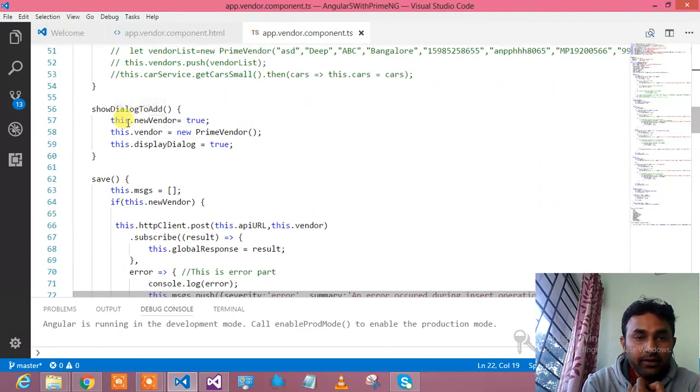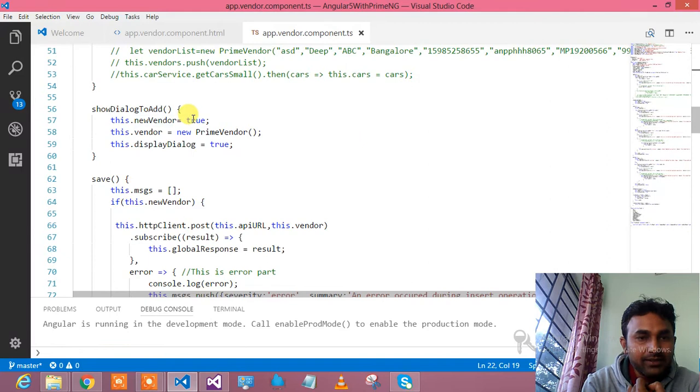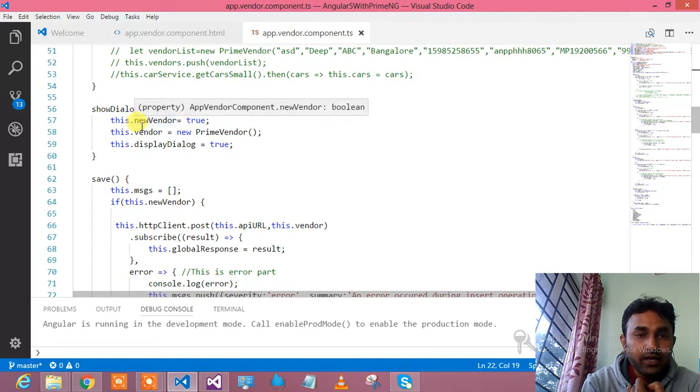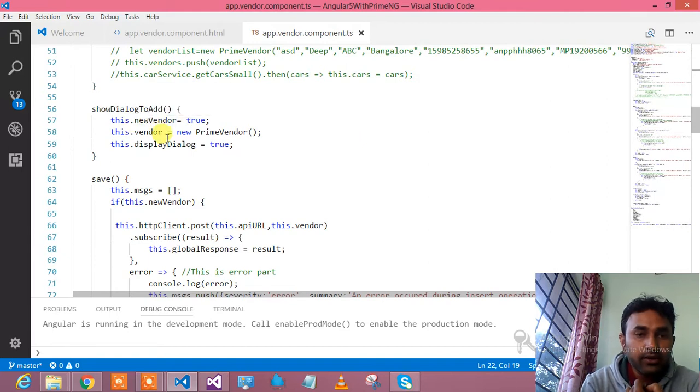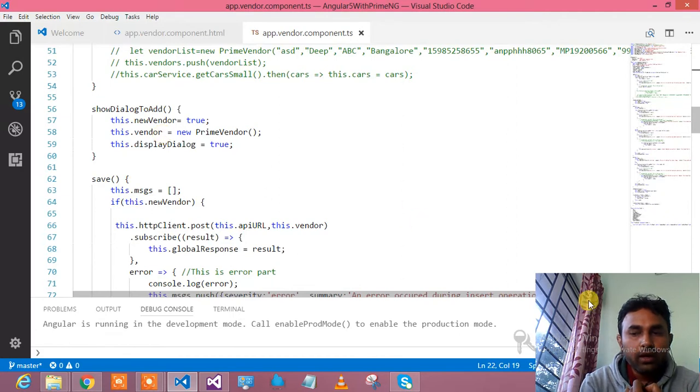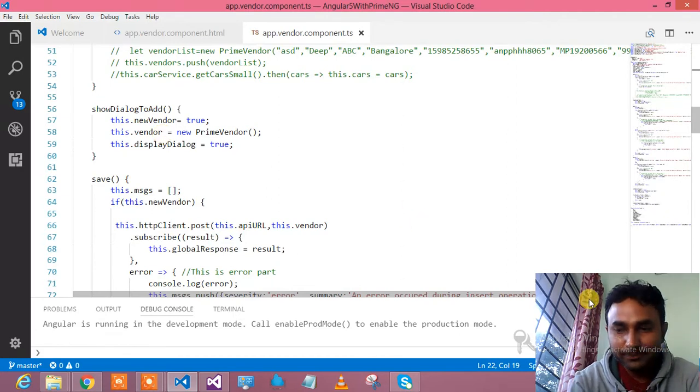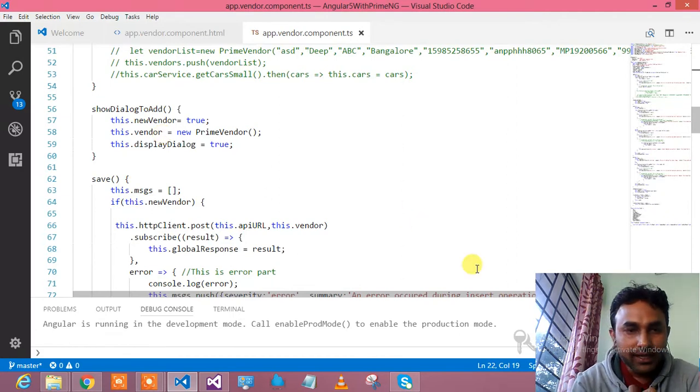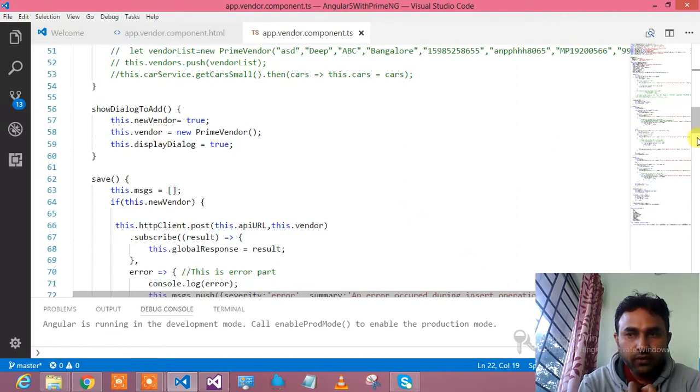Next thing is, the moment you click on the add dialog button, this is the code which says that okay dude, this is new vendor, you need to add it. That means you need to do the insert operation for this.